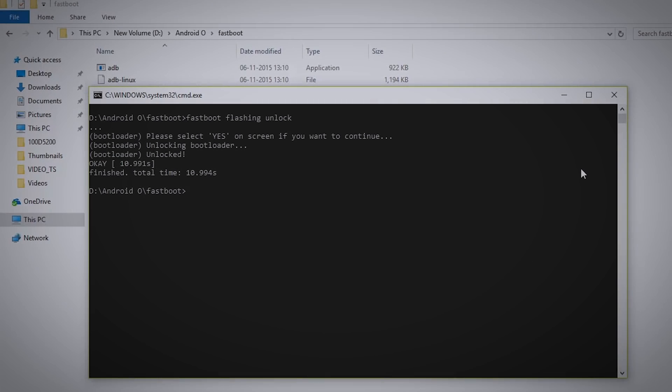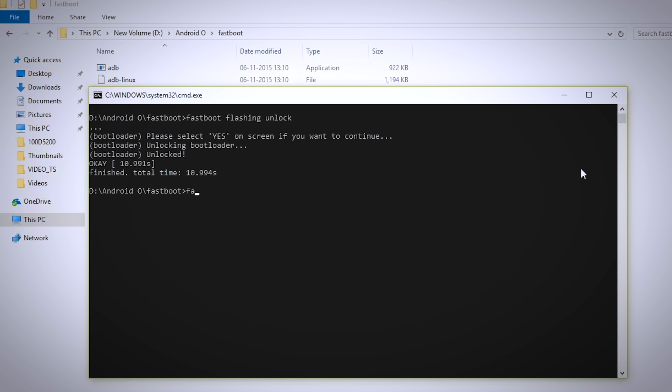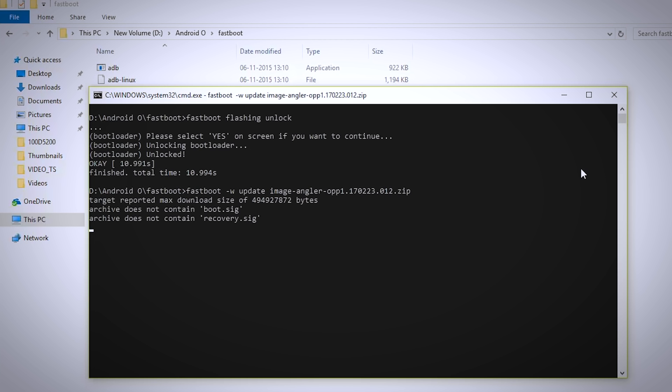Now you are almost done. The last command which you have to type is fastboot space minus w space update space image then press tab key and enter.